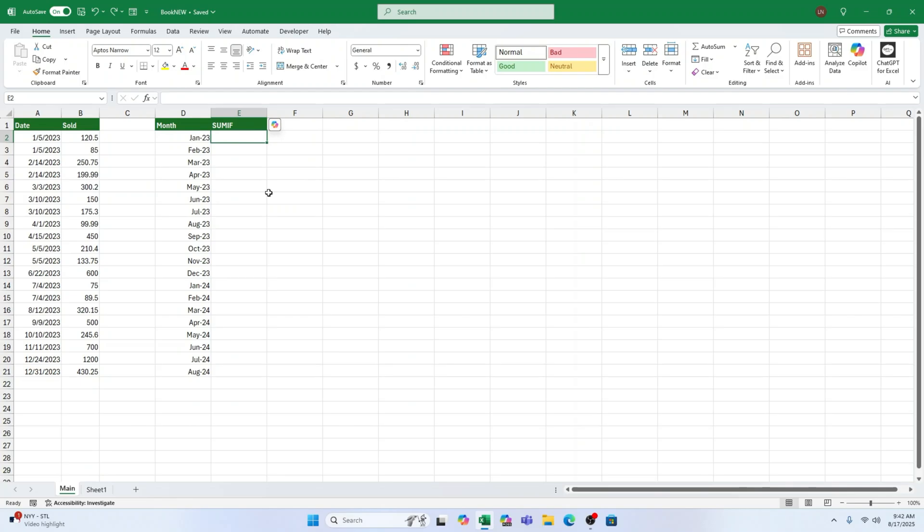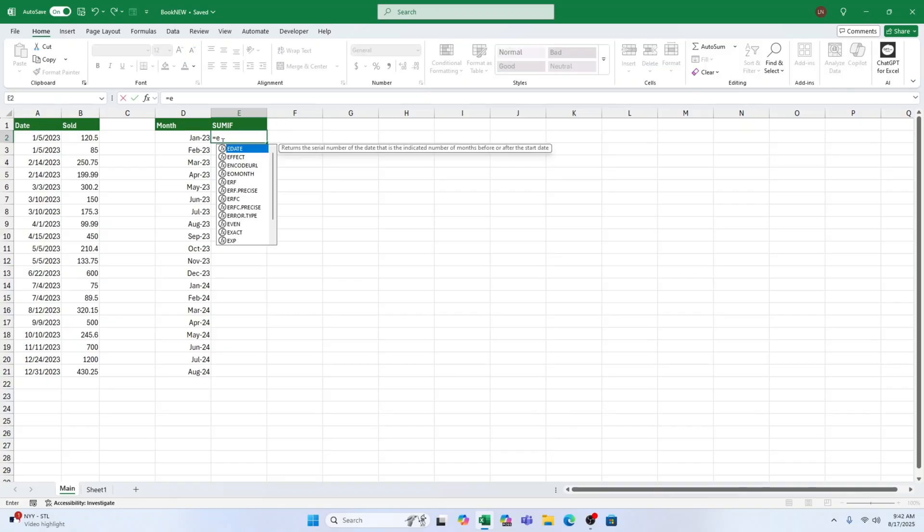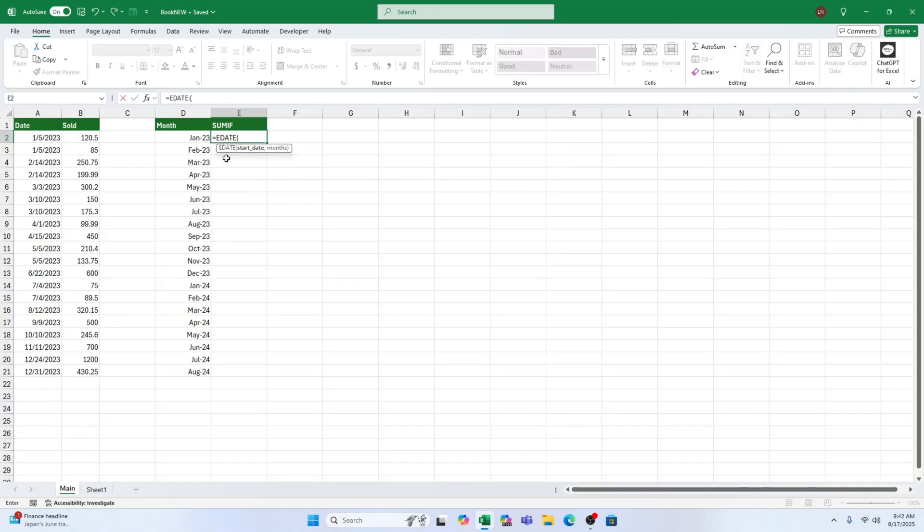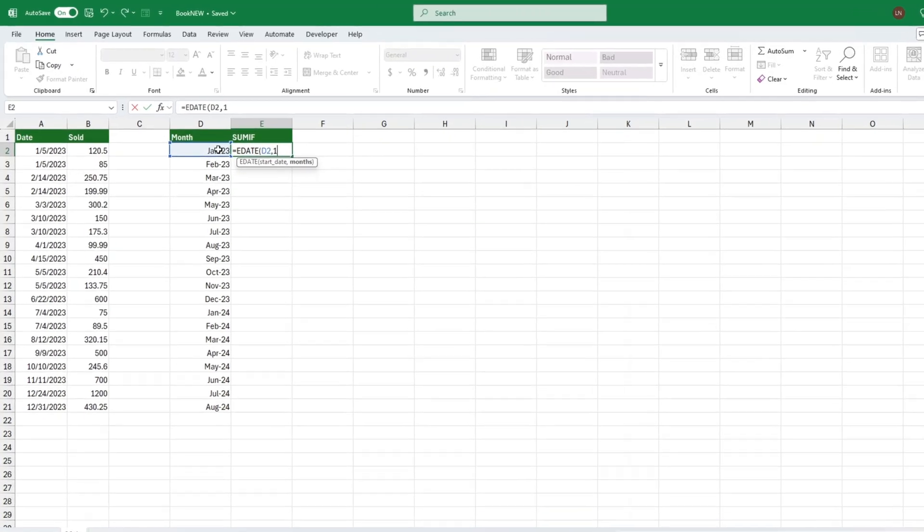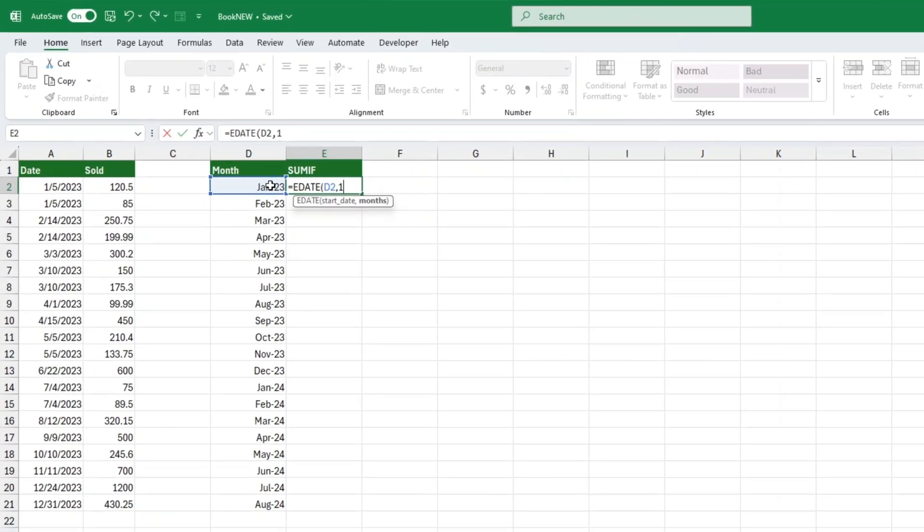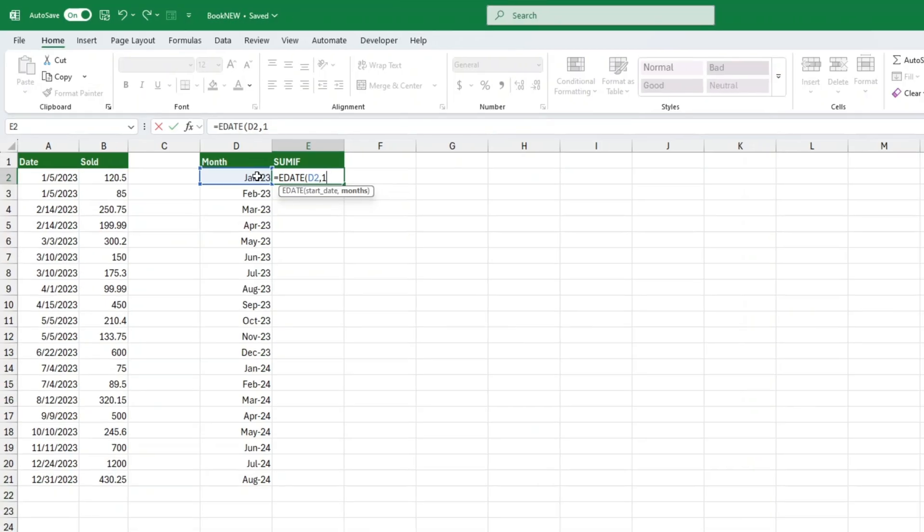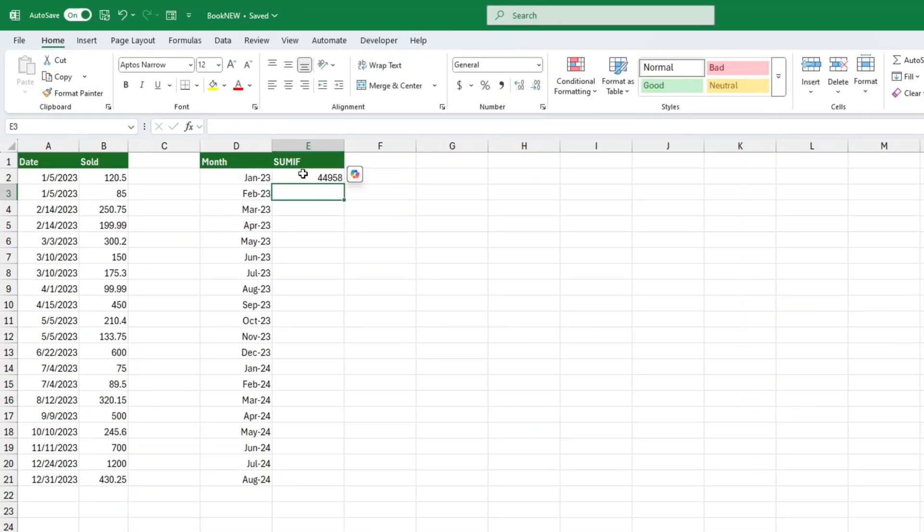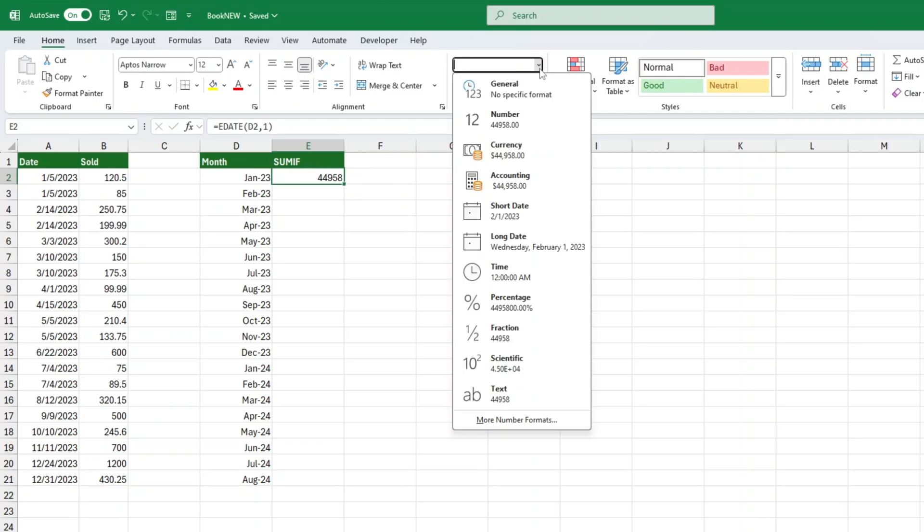Next, we need the end of the month. A simple way to do this is with the EDATE function. Let's write it out. Equals EDATE, start date, months. Start date is the first of the month we just created. Months is how many months forward we want to go. So if we start with January 1st and add one month, it will give us February 1st. Our date range will then be from the first of the month to one day before the next month.